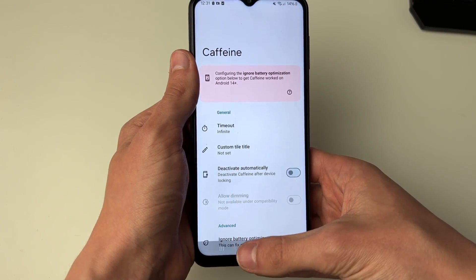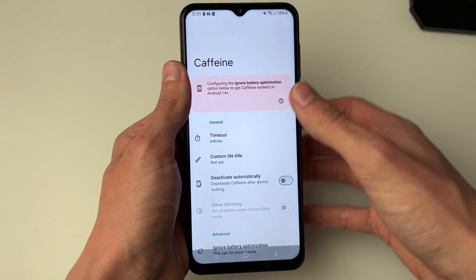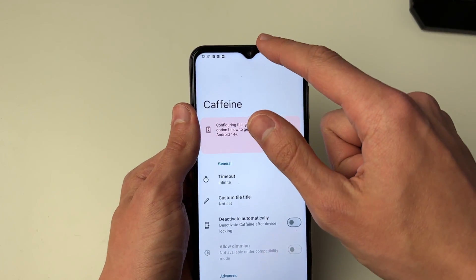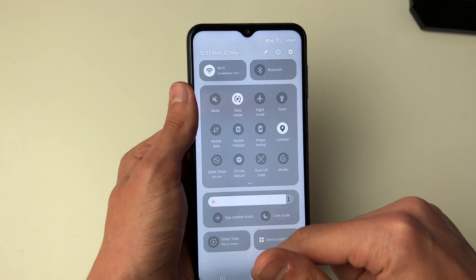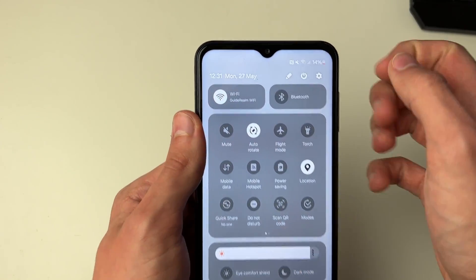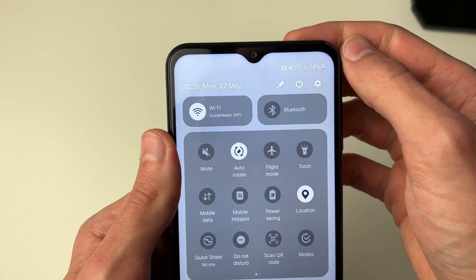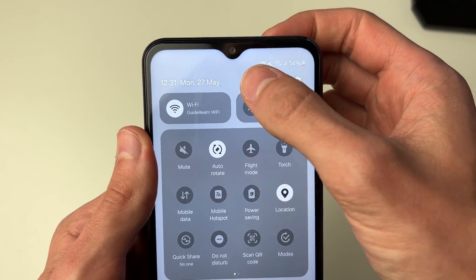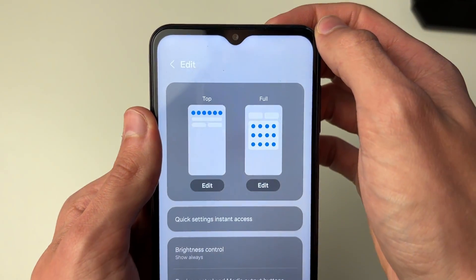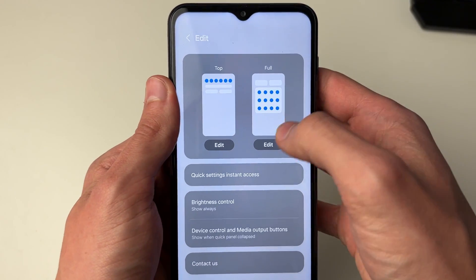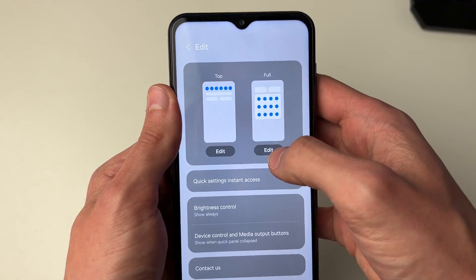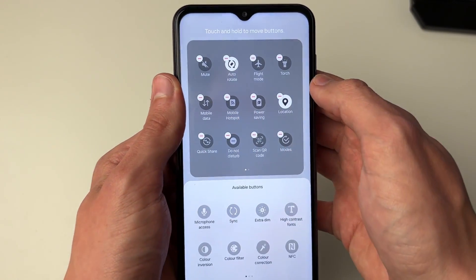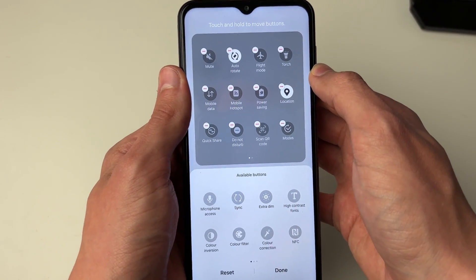Once you've chosen the timeout time, drag down from the top of your phone, drag down again, go to the top and click on the pen or pencil icon, then go and click on Full or Top and press Edit — it's up to you where you want to add it.